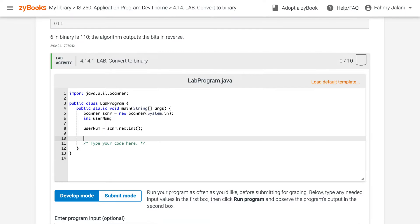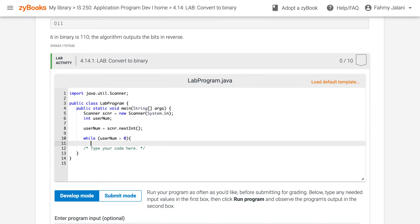Then you will create a while statement — while the user number is greater than 0. Inside the bracket, we have System.out.print of the user number modulus 2, which gives us the remainder when divided by 2.